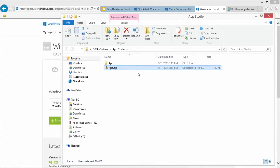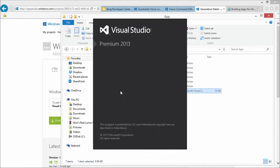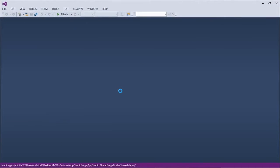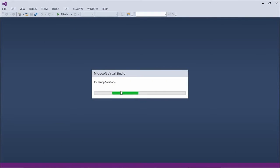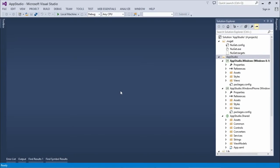And now let's extract everything. Now I'm going to simply come here, launch the solution. Hey, I got a nice Visual Studio solution that was created for me. Awesome.